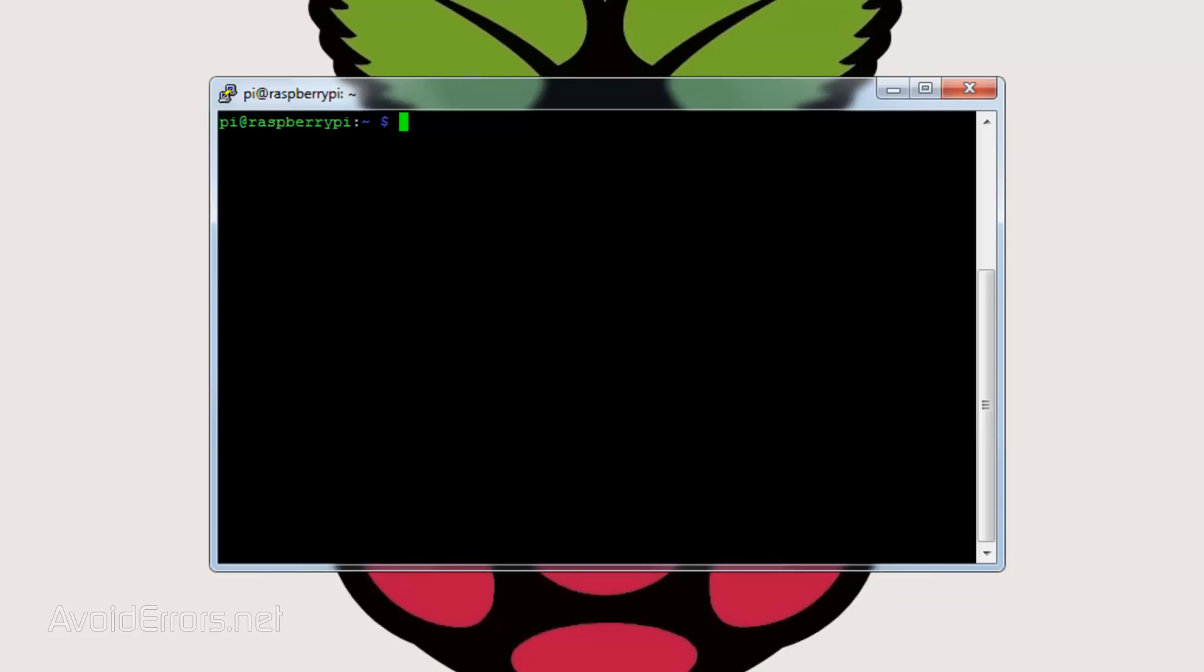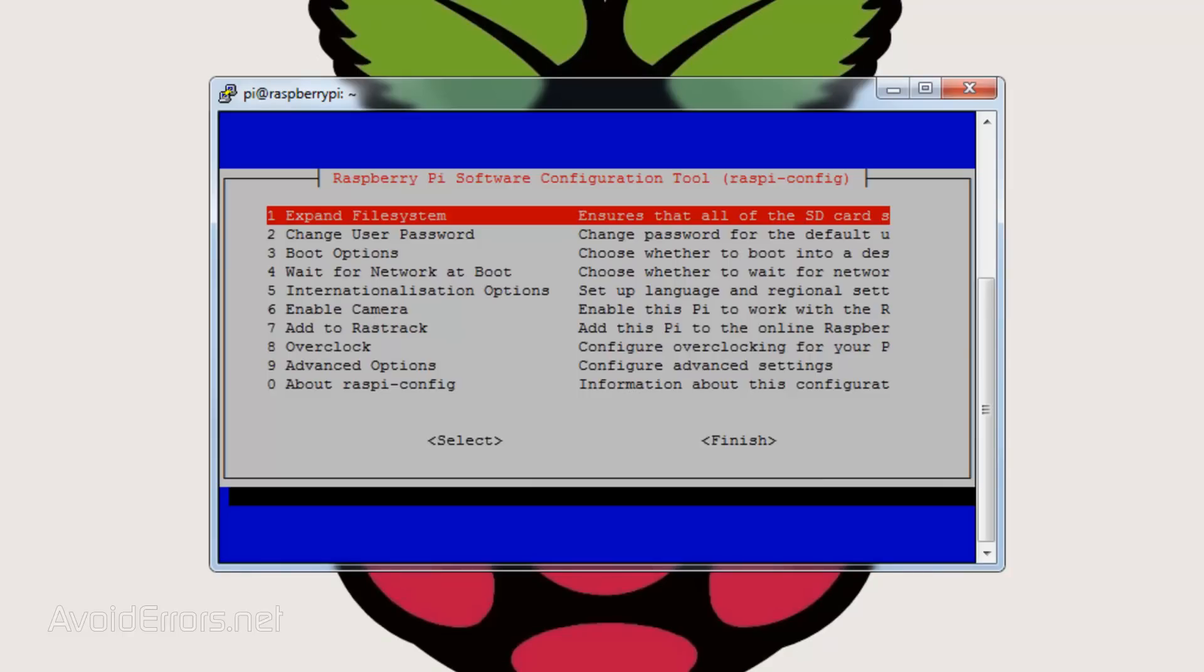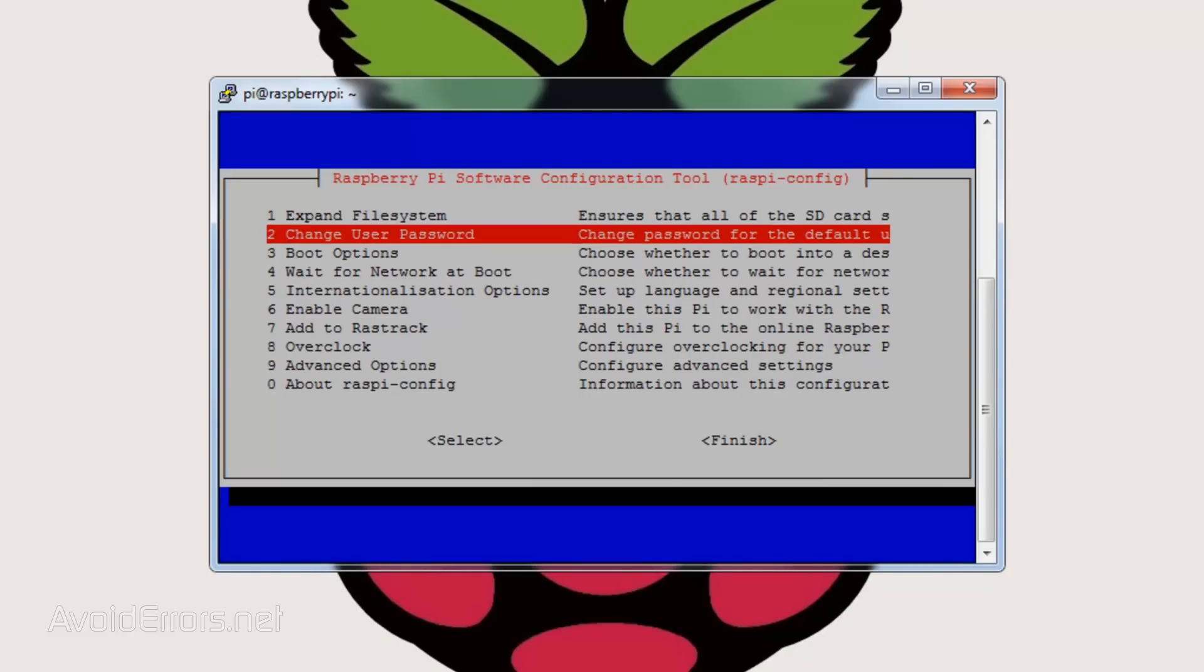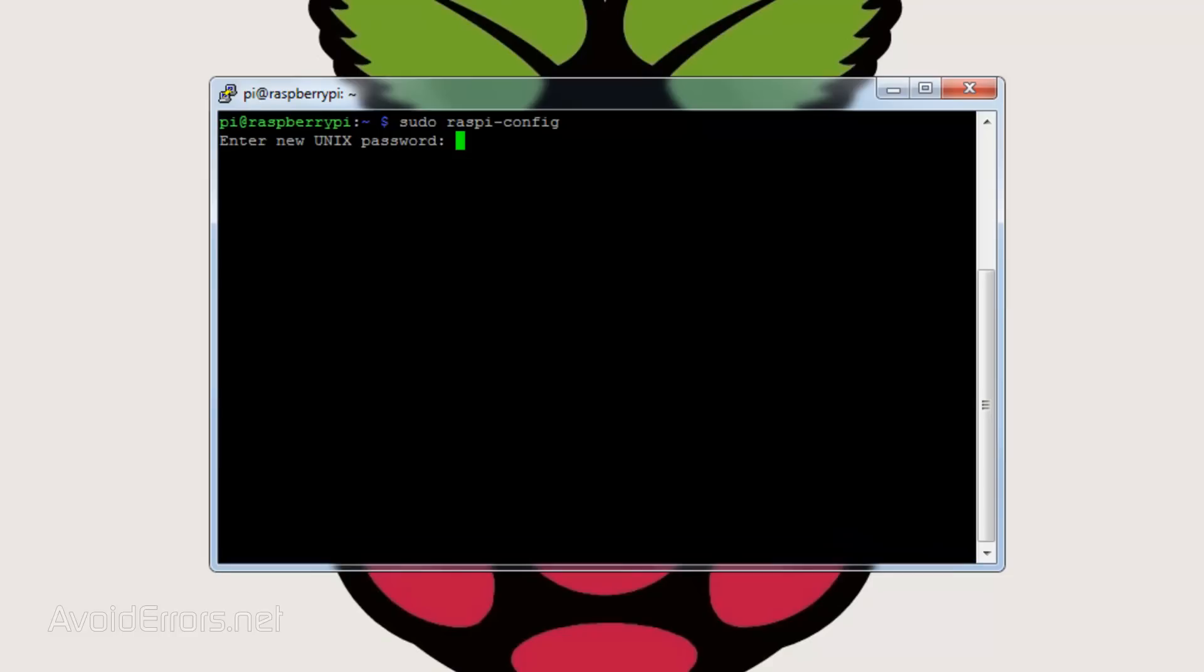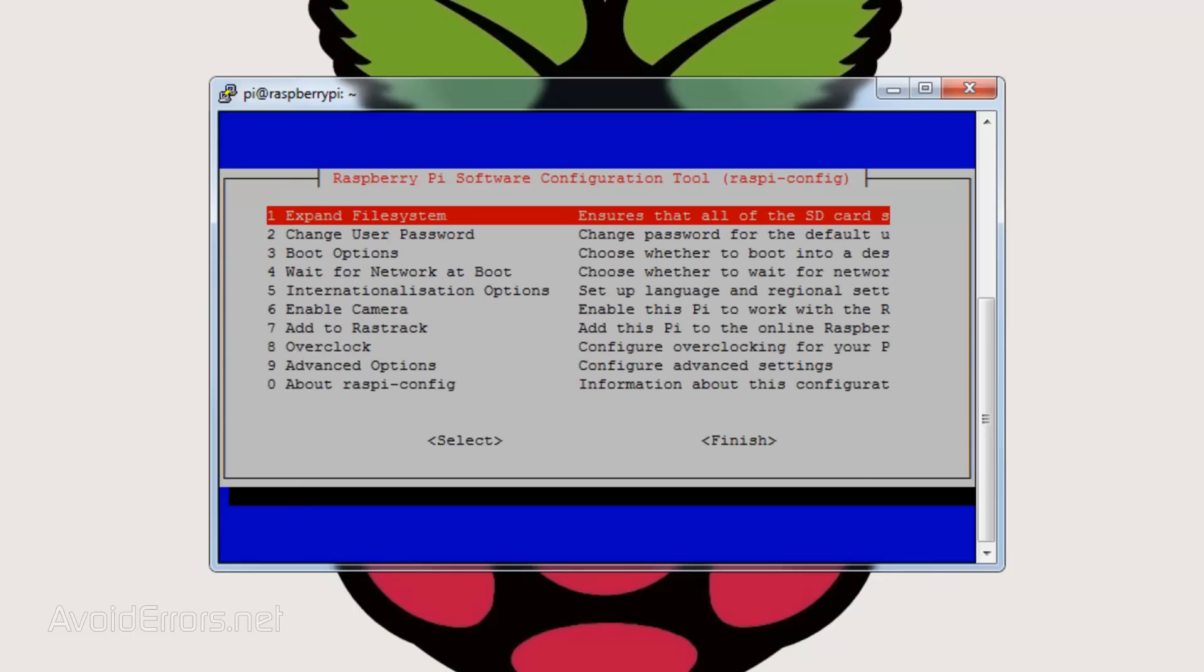From the terminal or SSH, enter the following command: sudo space raspi-config and hit enter. Here, change user password, especially if you're accessing your Raspberry Pi OwnCloud from outside the network.